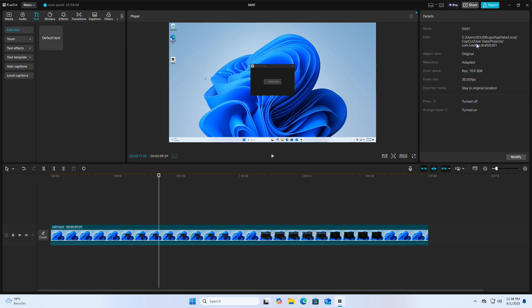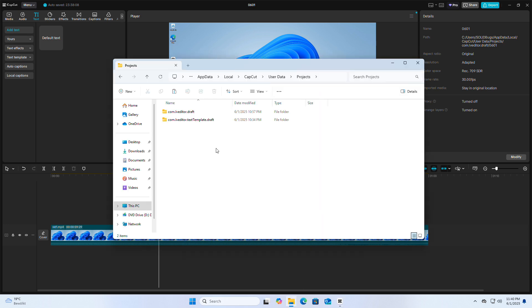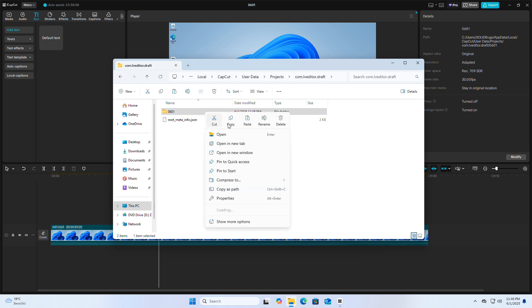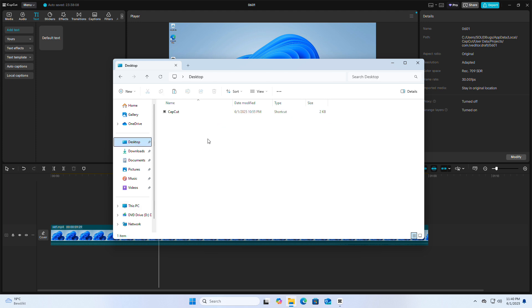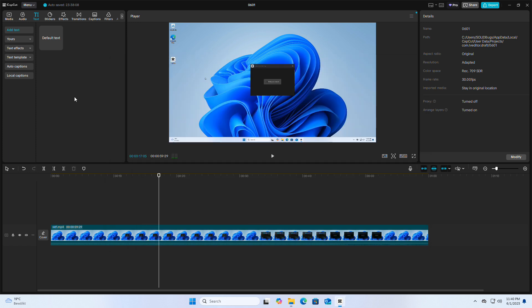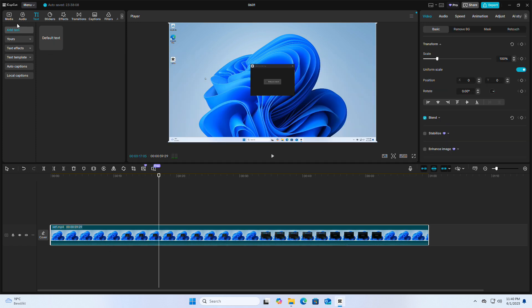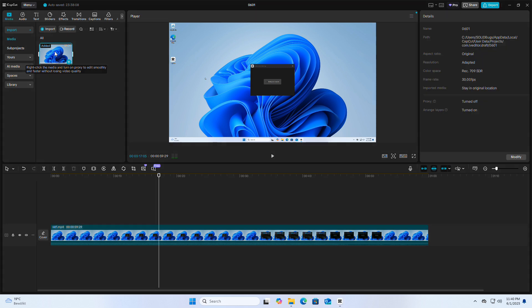To find the project file's location, look to the right side of the CapCut UI. Click anywhere to deselect any element. Then, open Windows Explorer and copy the folder to your desktop or another location. Also, make sure to copy any clips, music, and other assets as well.